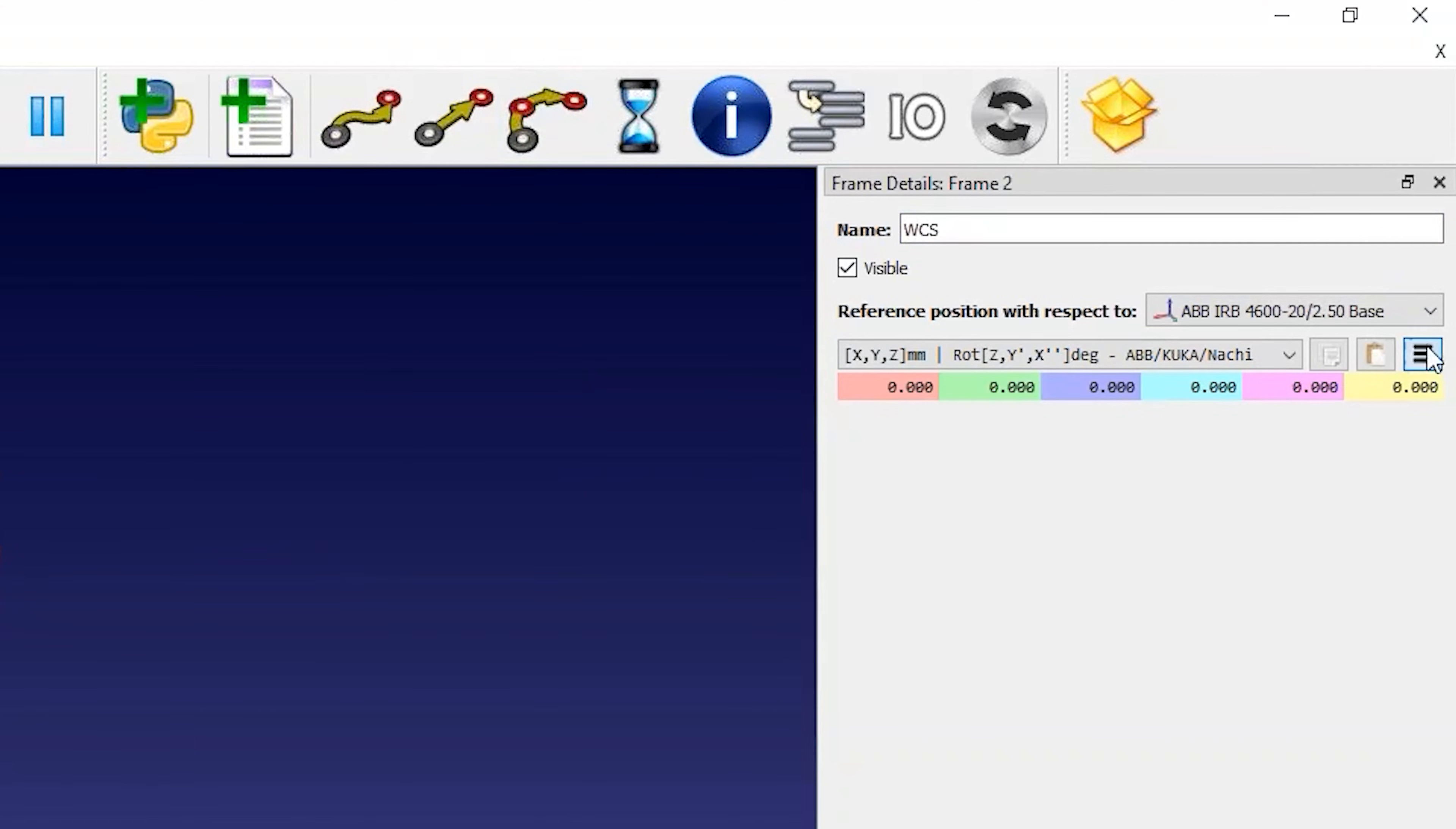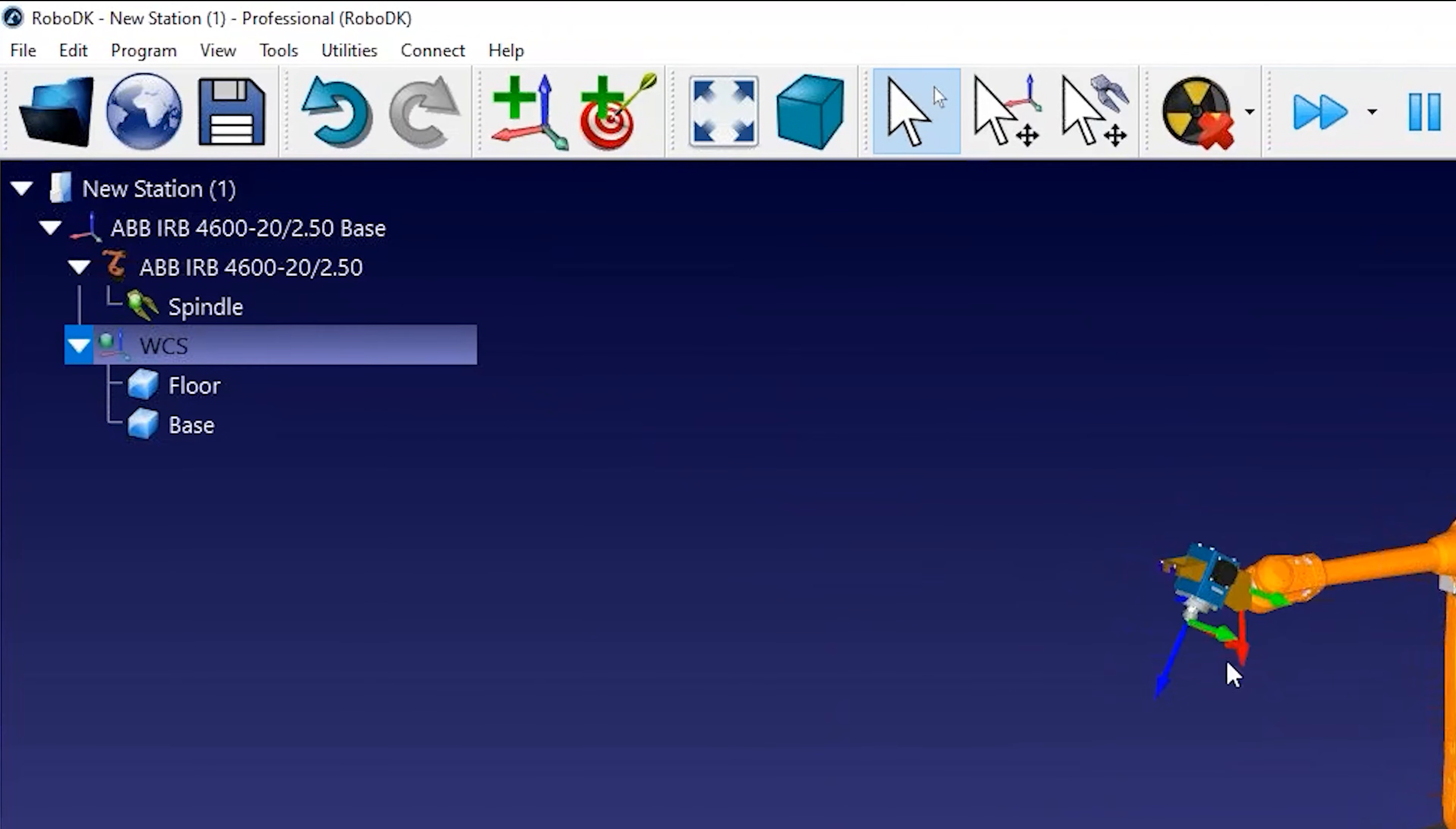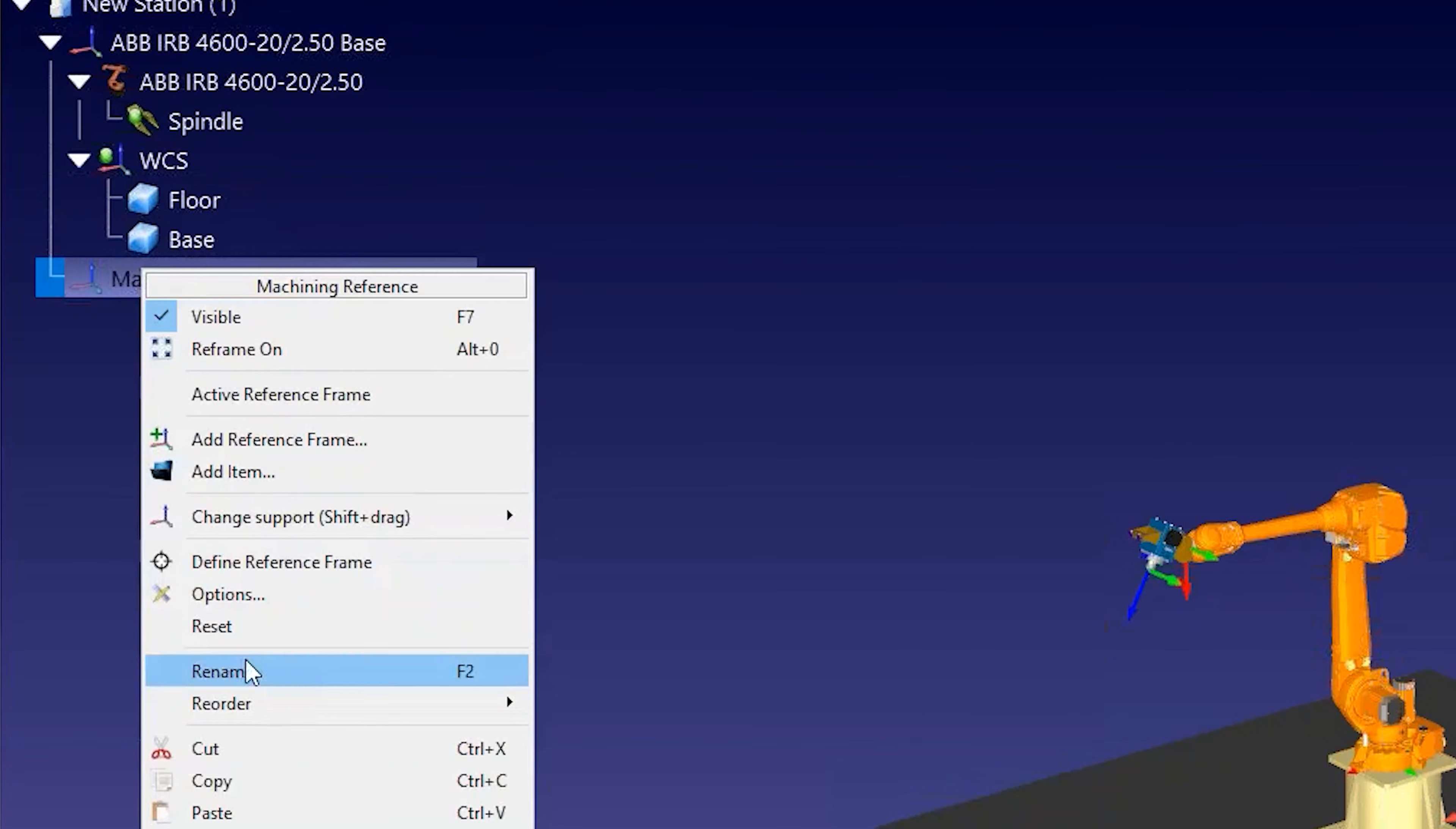In this example, since we have one robot, this coordinate system will match the base of the robot. You can also add another coordinate system that represents the machining reference. This is the reference that we usually define with the robot and allows us to locate the part. You can rename the items in the tree by pressing F2 or right clicking and selecting rename.